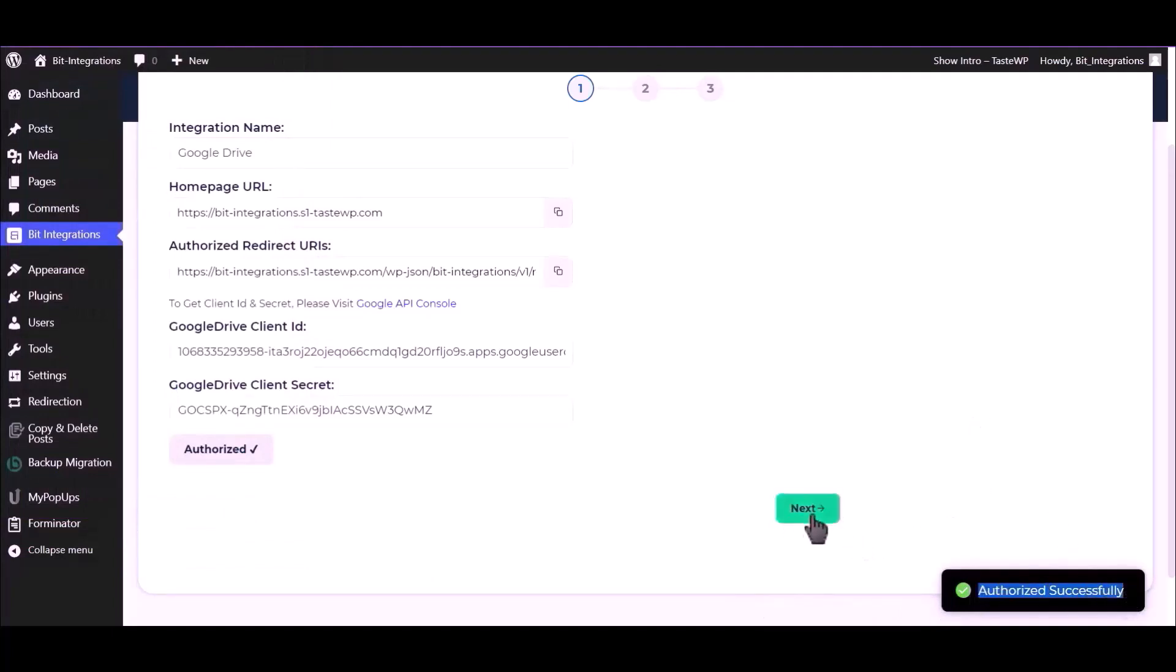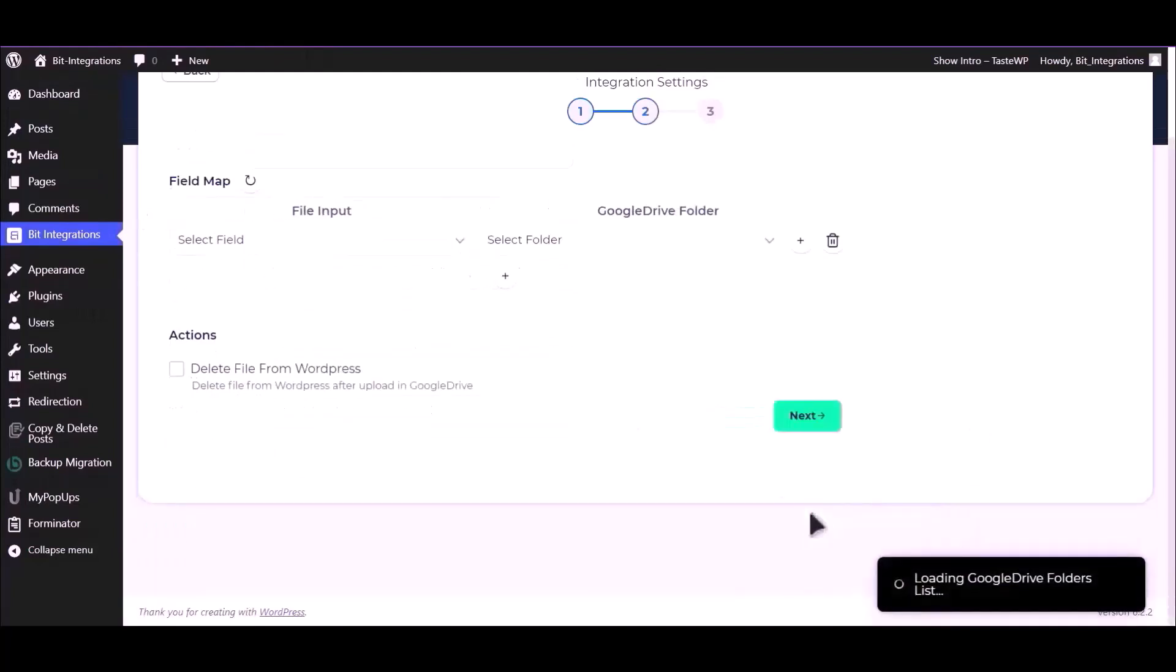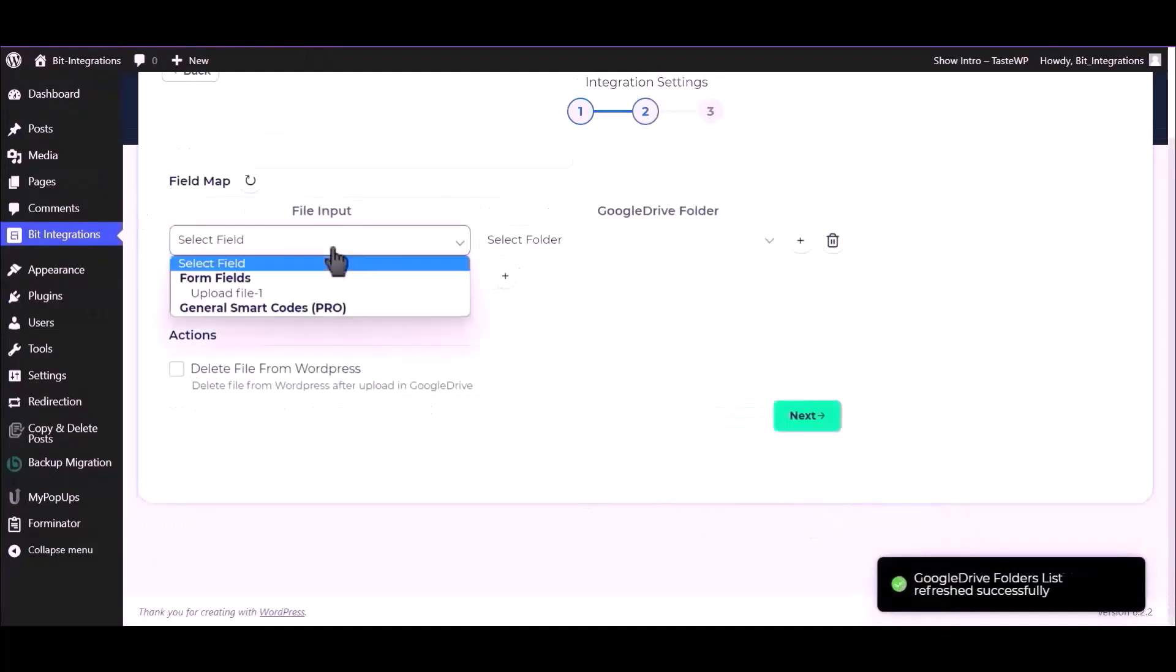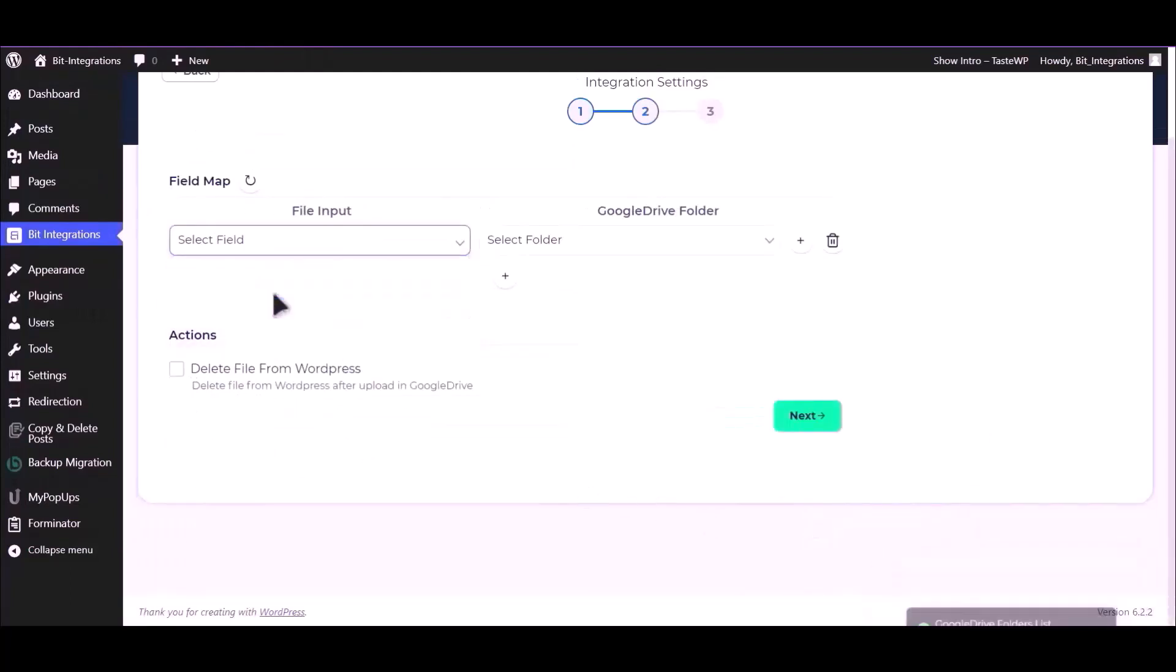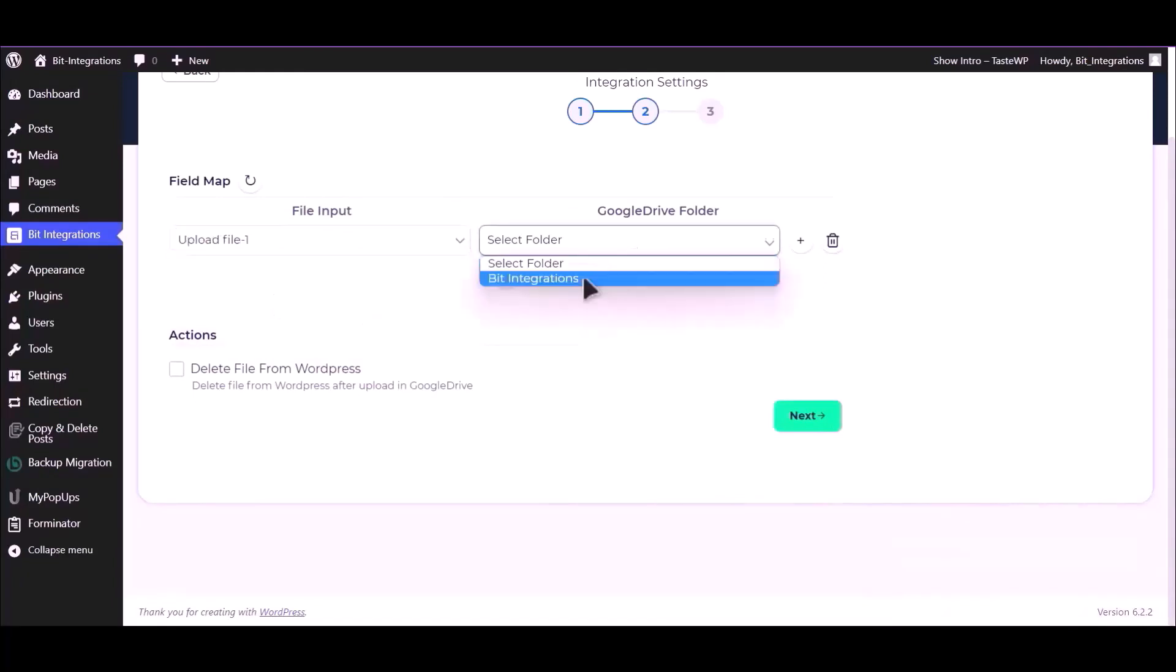Click on next. Select field upload file and select your respective folder. You can also delete your files from WordPress by checking this box.